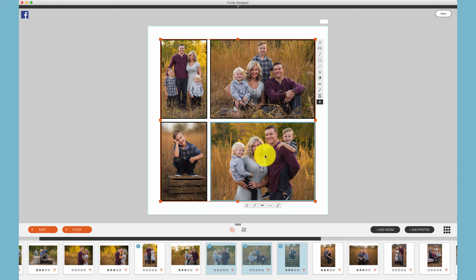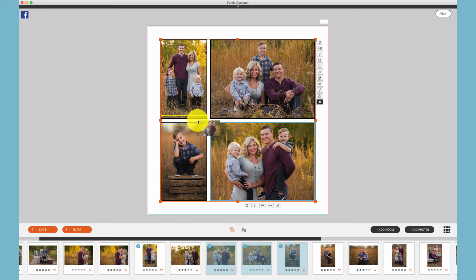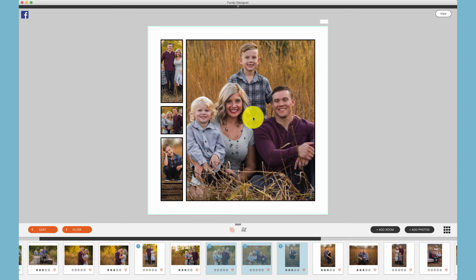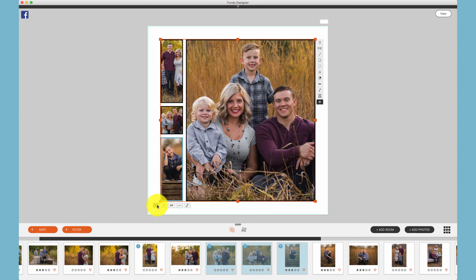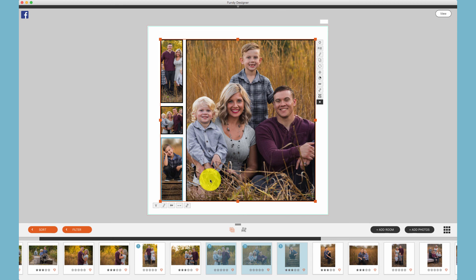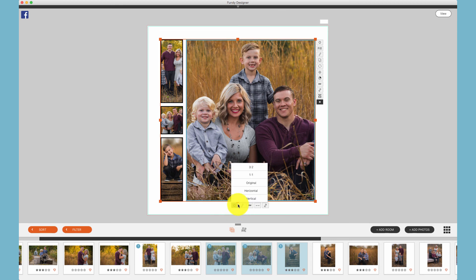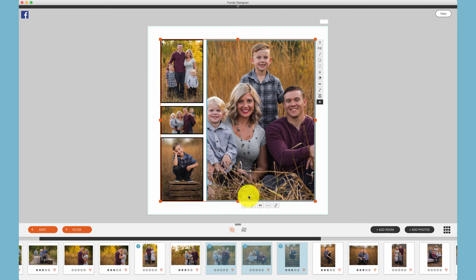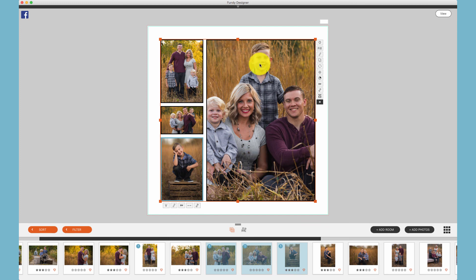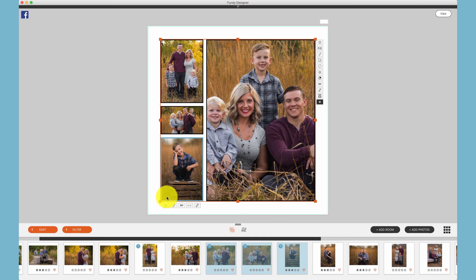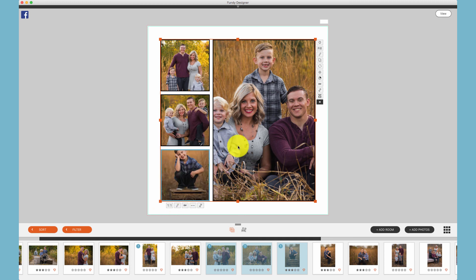And next, we can take photos and move them around just like in Album Builder. And then, by playing with the ratios, we can create a collage to our liking, whether we put a vertical on one side, a mixture of verticals and horizontals on the other side, or making everything square on one side.